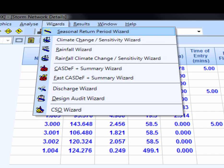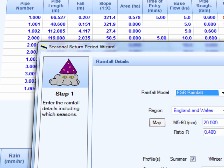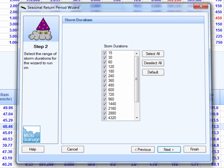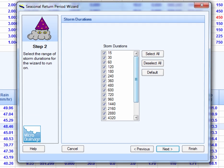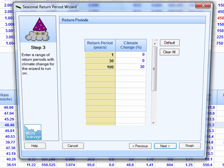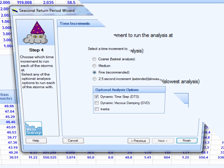Using the APT module, all you have to do is go to the wizard and set as many storms as you want, set your return periods, and select summer and winter.